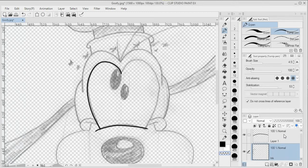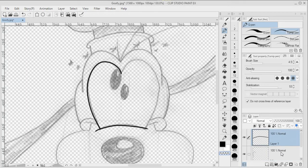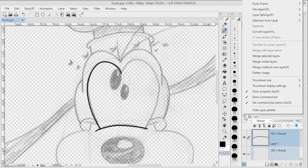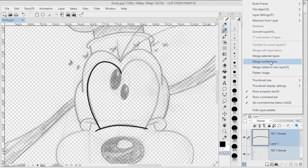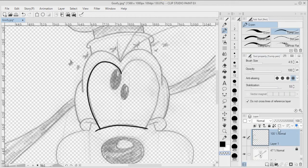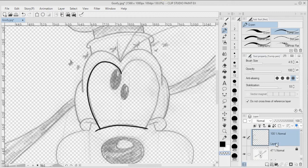Now that you've got two layers, you can actually select both of them, and from the menu we can select Merge Selected Layers. You can also merge to the layer below if you have the one on top, but there's several ways that you can merge them. Now you may need to rename them after the merge.